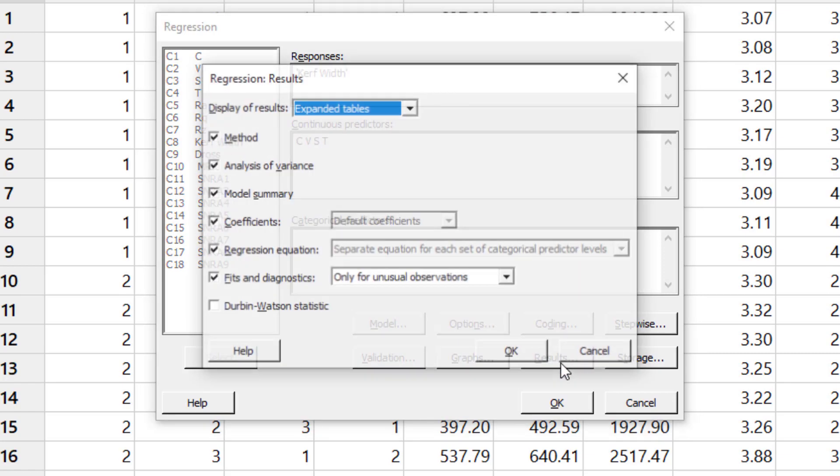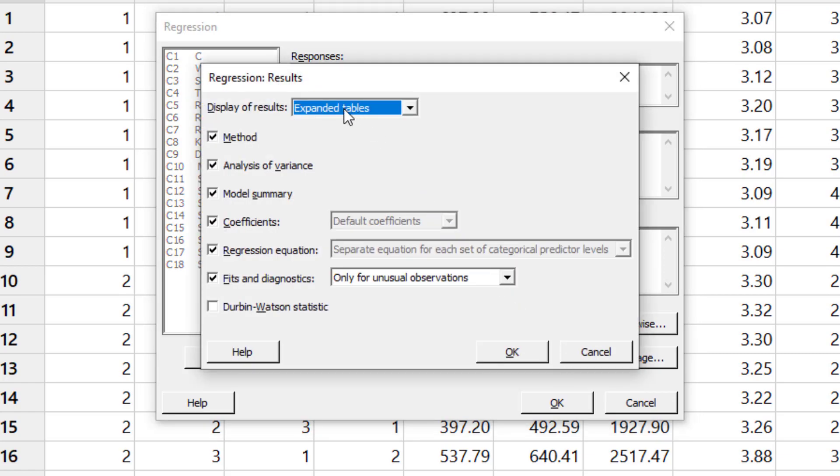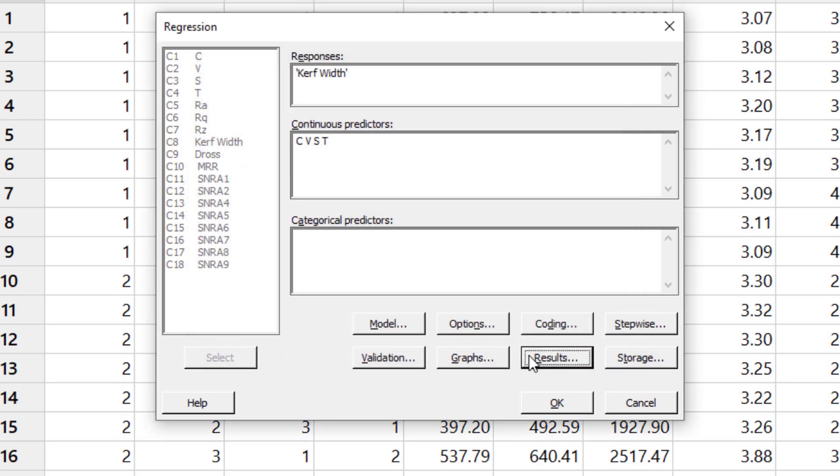Then go to the results. In the result, always select Expanded Table. That's the most important thing because you will get the percentage contribution in this way.